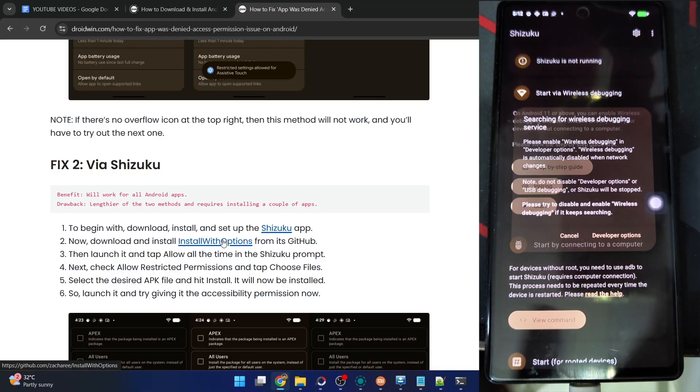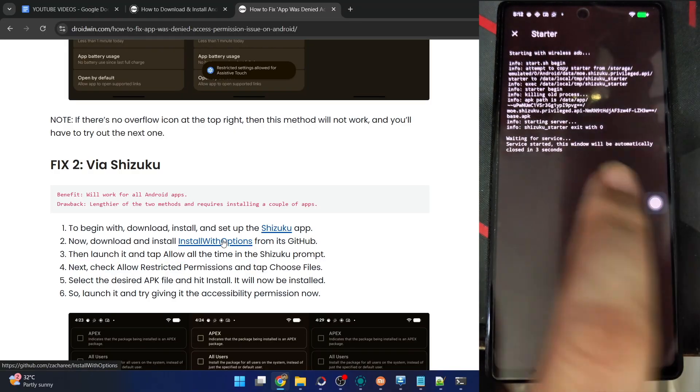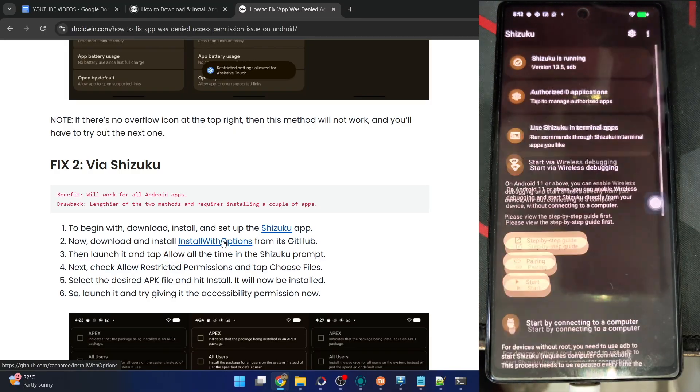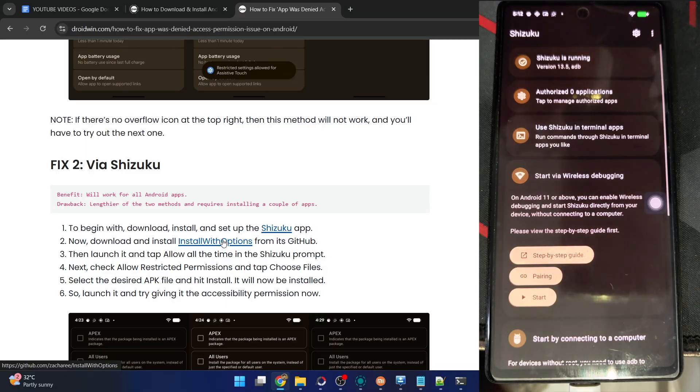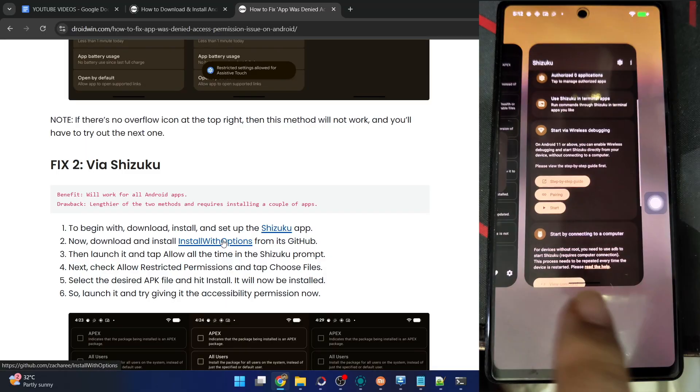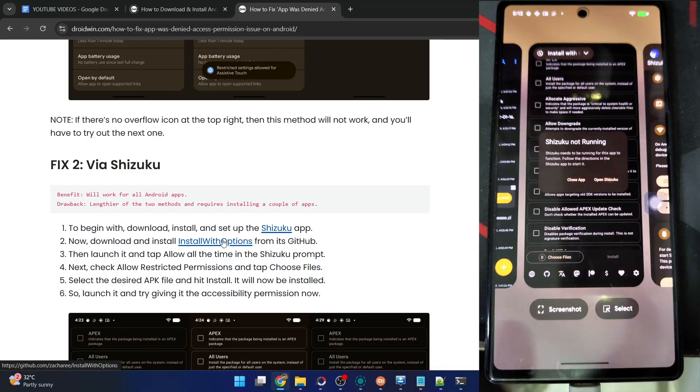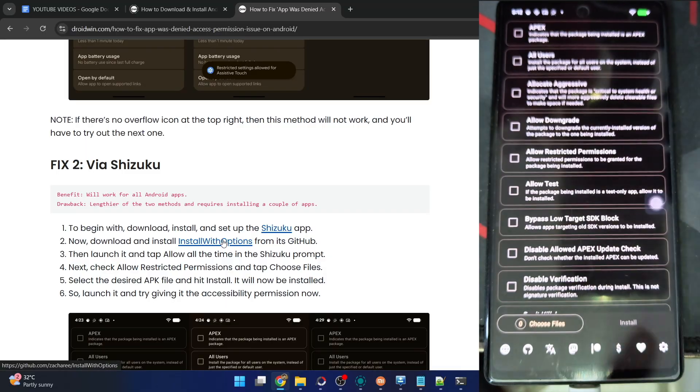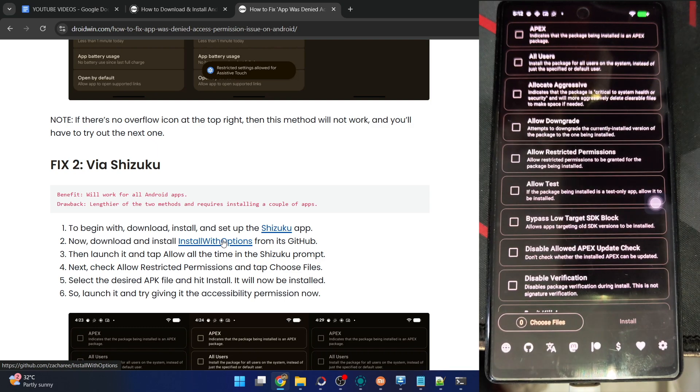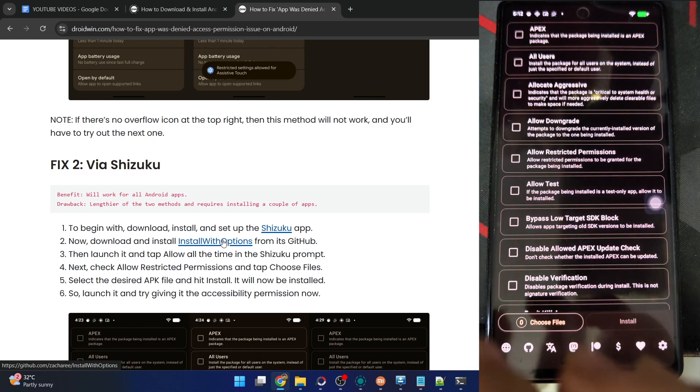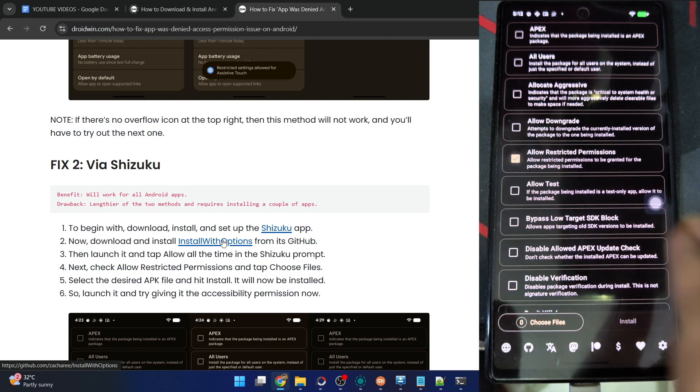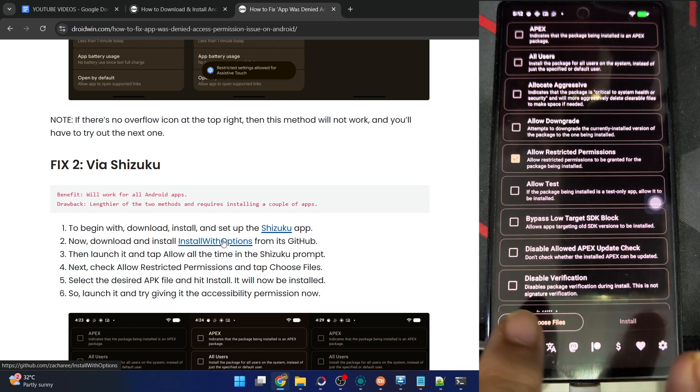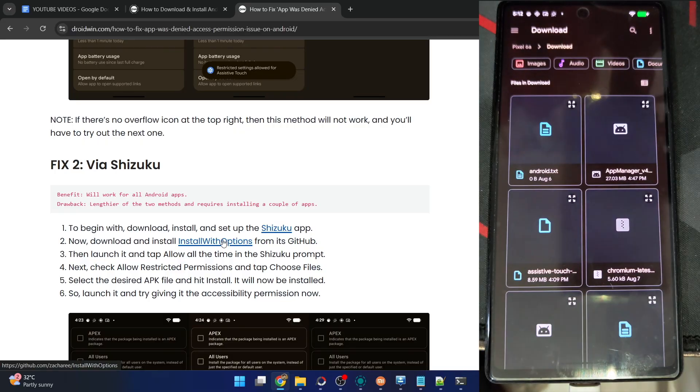In my case, I'm currently using Android 16. There is some issue with the Shizuku app, so I have to start it once again. That's not the case with all the other OS versions. Now tap on Allow All the Time, then checkmark Allow Restricted Permission. It's now enabled.